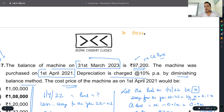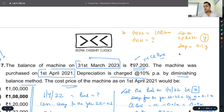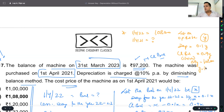On 1st April 2022, the balance is ₹1,08,000. Now for 1st April 2021, let the opening balance be Y. Depreciation = 0.1Y. So closing balance on 1st April 2022 = 0.9Y. Therefore 0.9Y = 1,08,000, so Y = 1,08,000 divided by 0.9. Calculate — that gives ₹1,20,000.